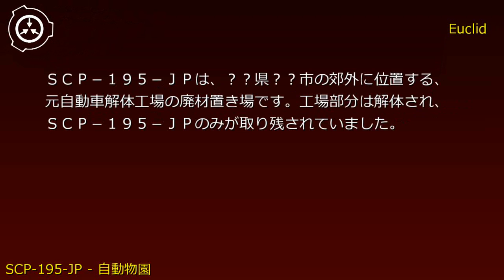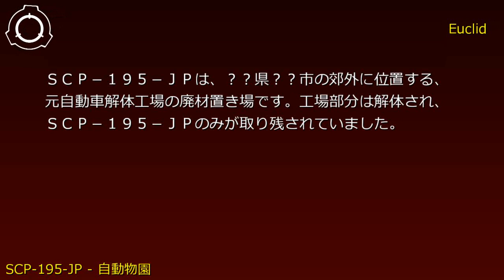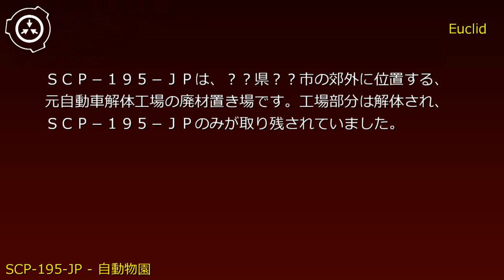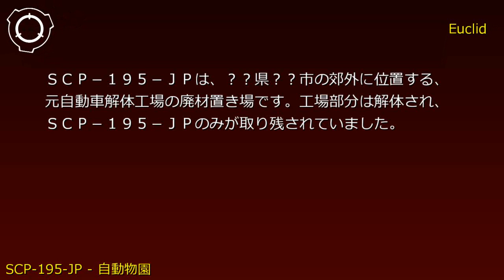Description: SCP-195-JP is a former automobile dismantling factory scrap yard located in the suburbs of [Prefecture], [City]. The factory portion was demolished, leaving only SCP-195-JP behind.